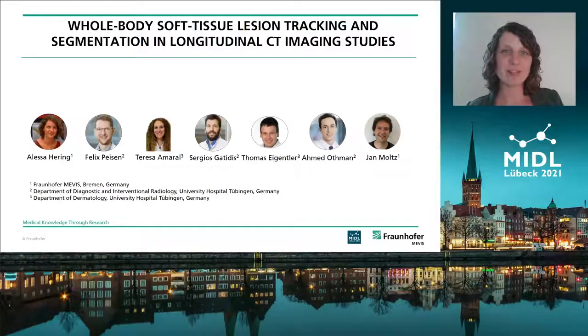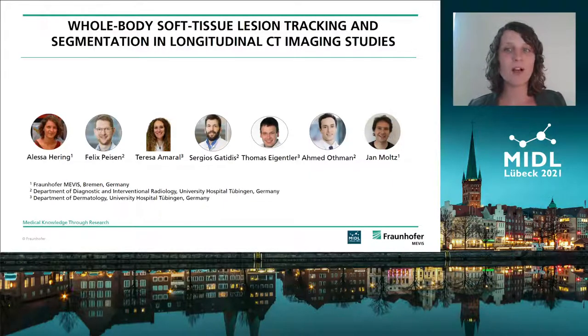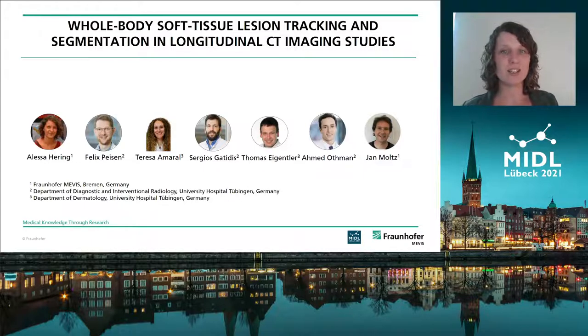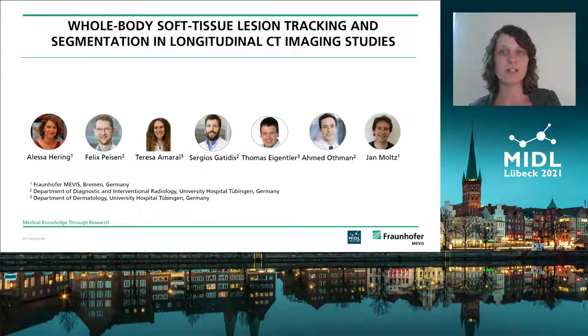Hello everyone. I am Alessa Hering and I present our paper: Whole Body Soft Tissue Lesion Tracking and Segmentation in Longitudinal CT Imaging Studies.